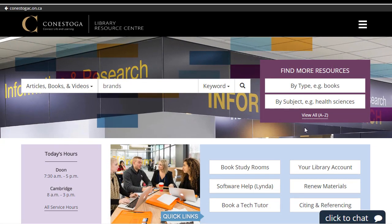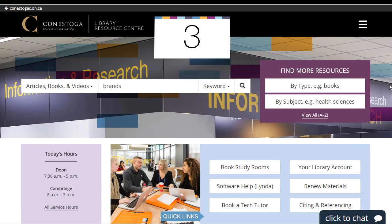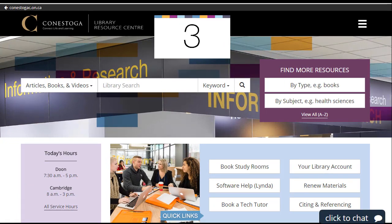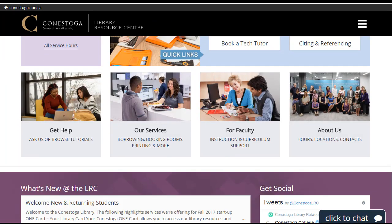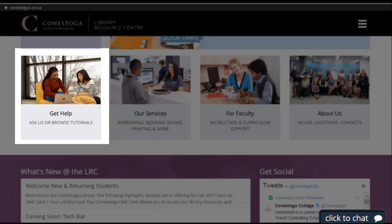3. Get Help: When you click on Get Help, you'll find online tutorials, guides to specific research topics, information about citing, referencing, copyright, and more.